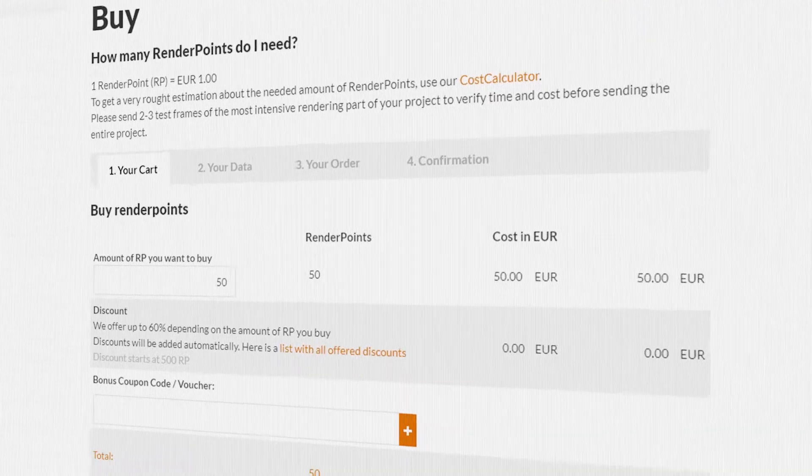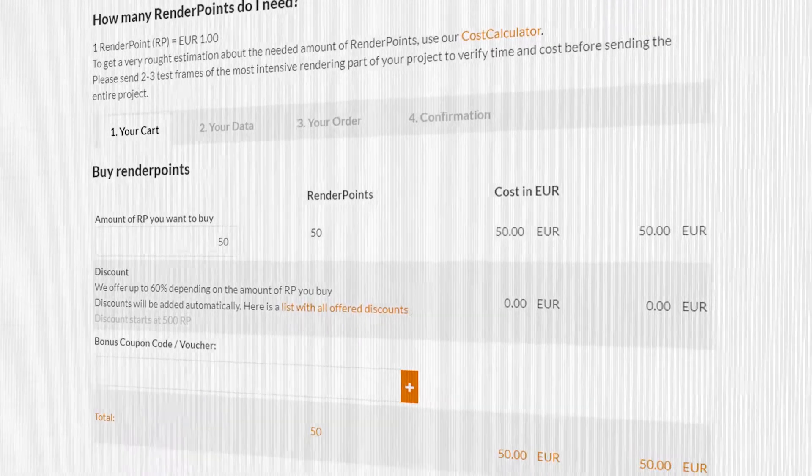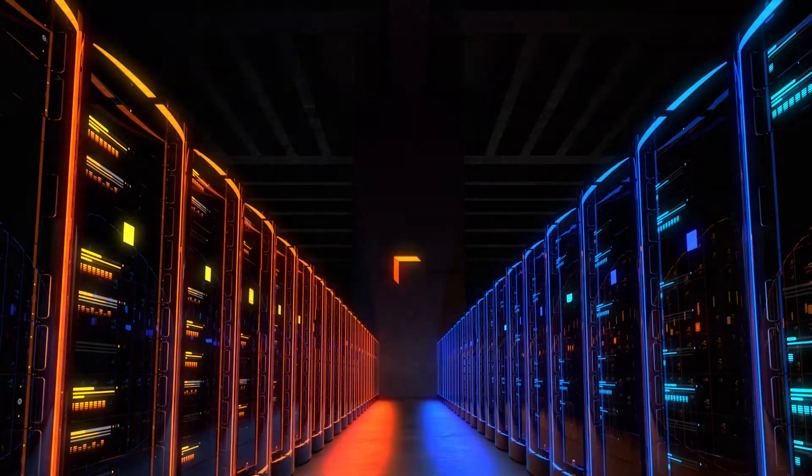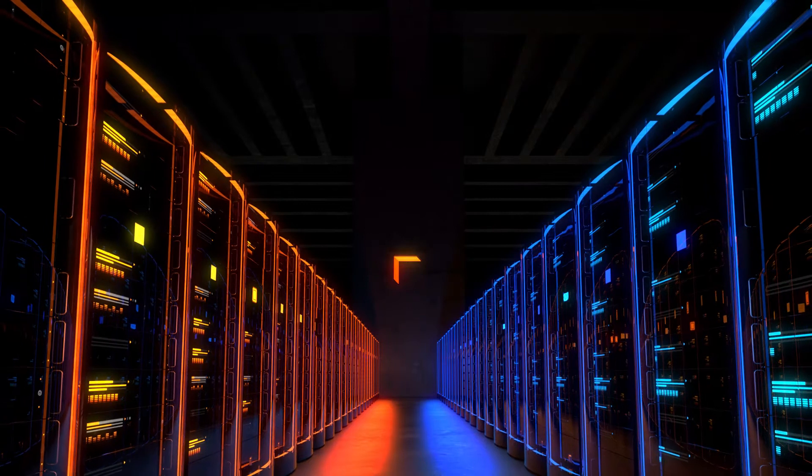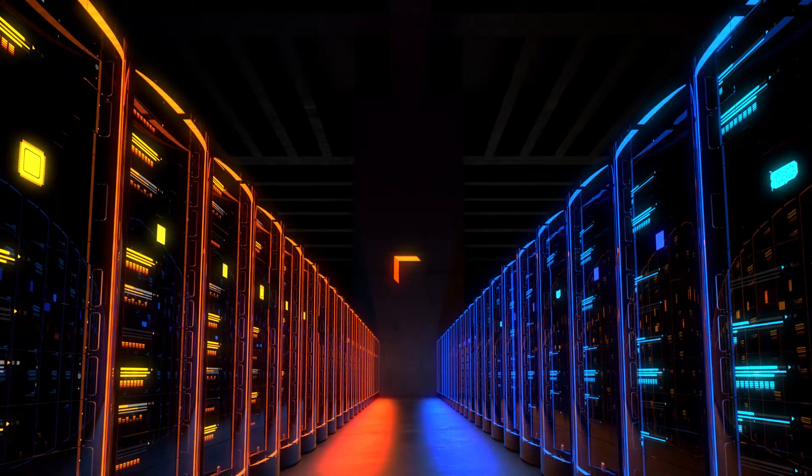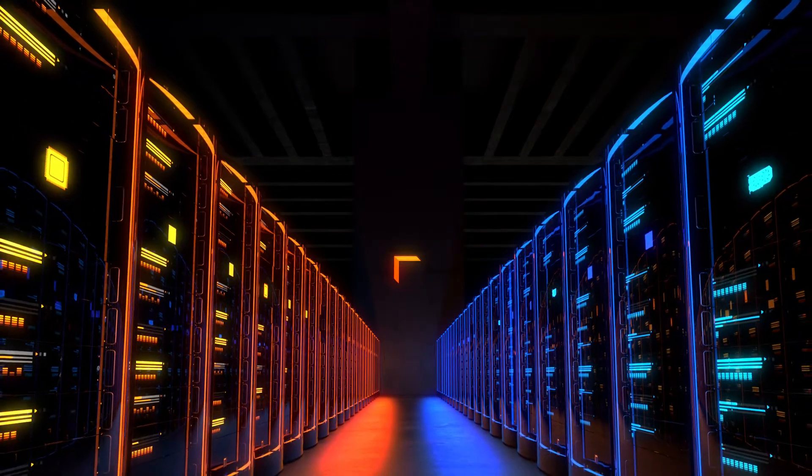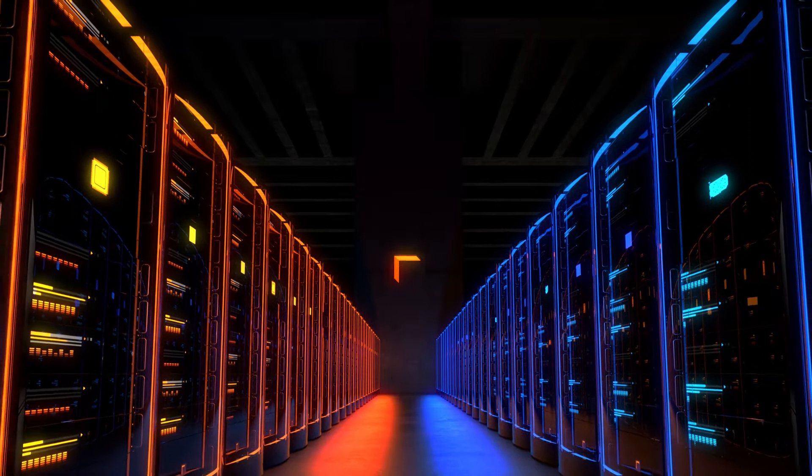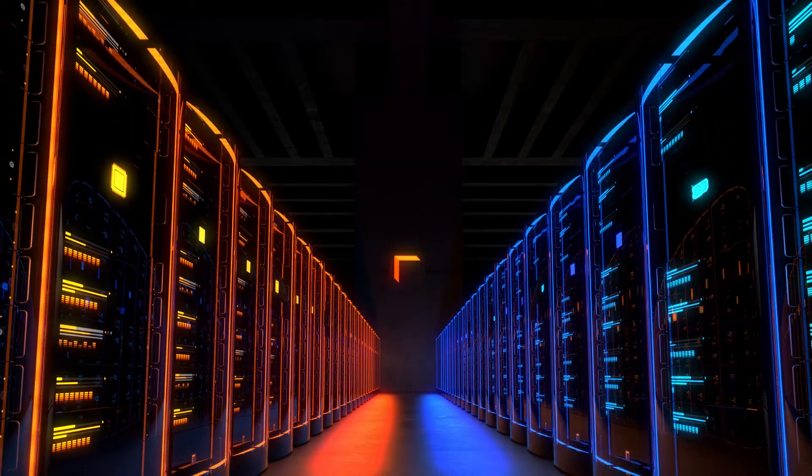It is very easy to purchase render points. Just log into your account, click on Payments, and make your purchase. Keep in mind that render points never expire! Give it a try! It's cheaper than you'd think!